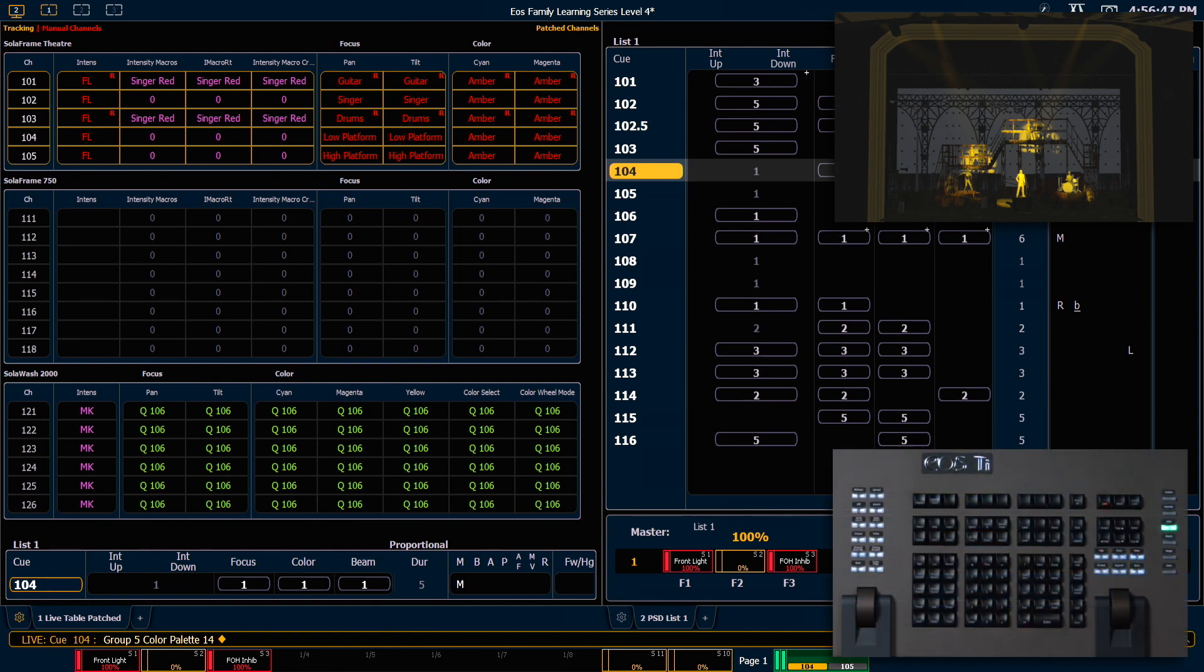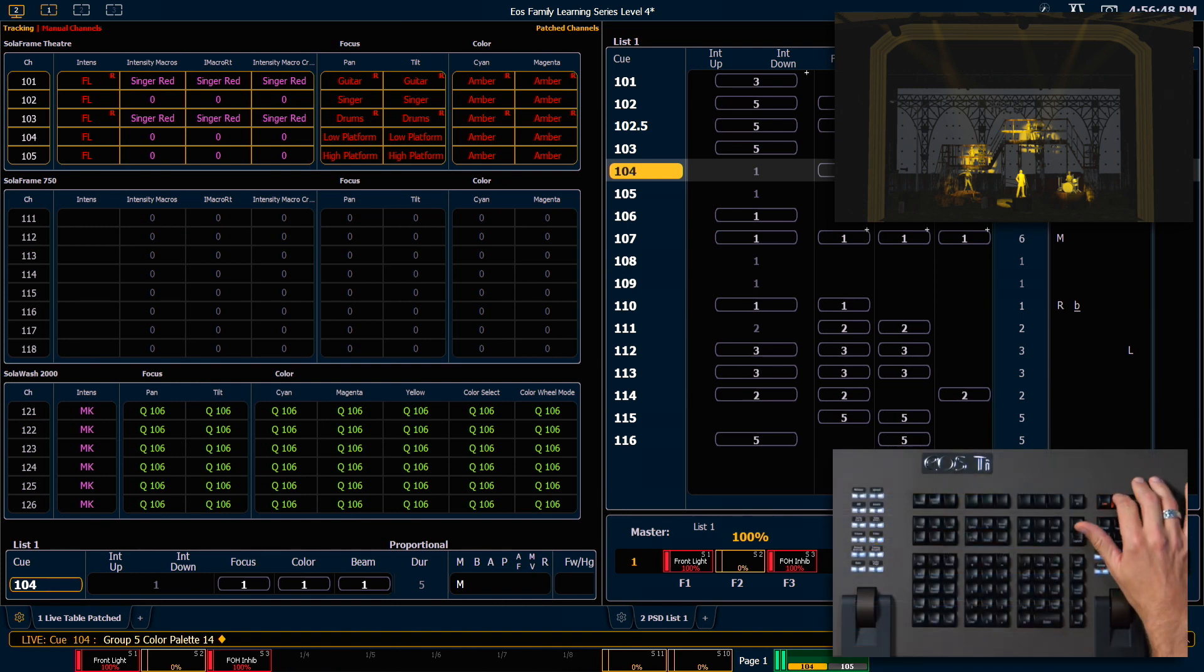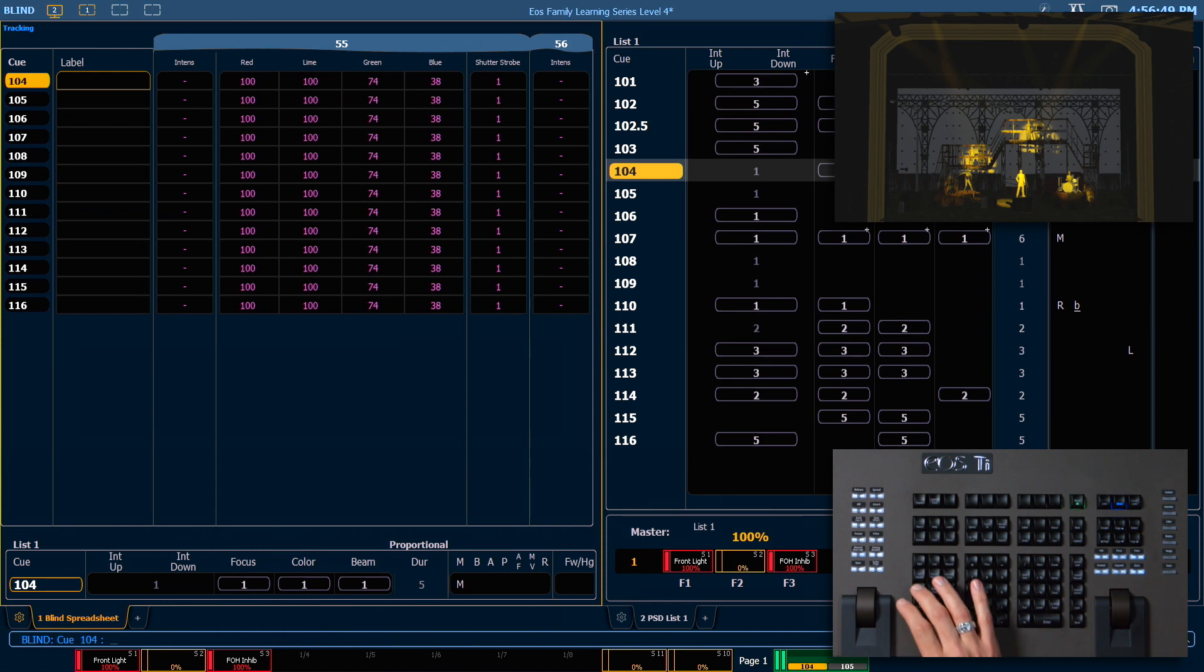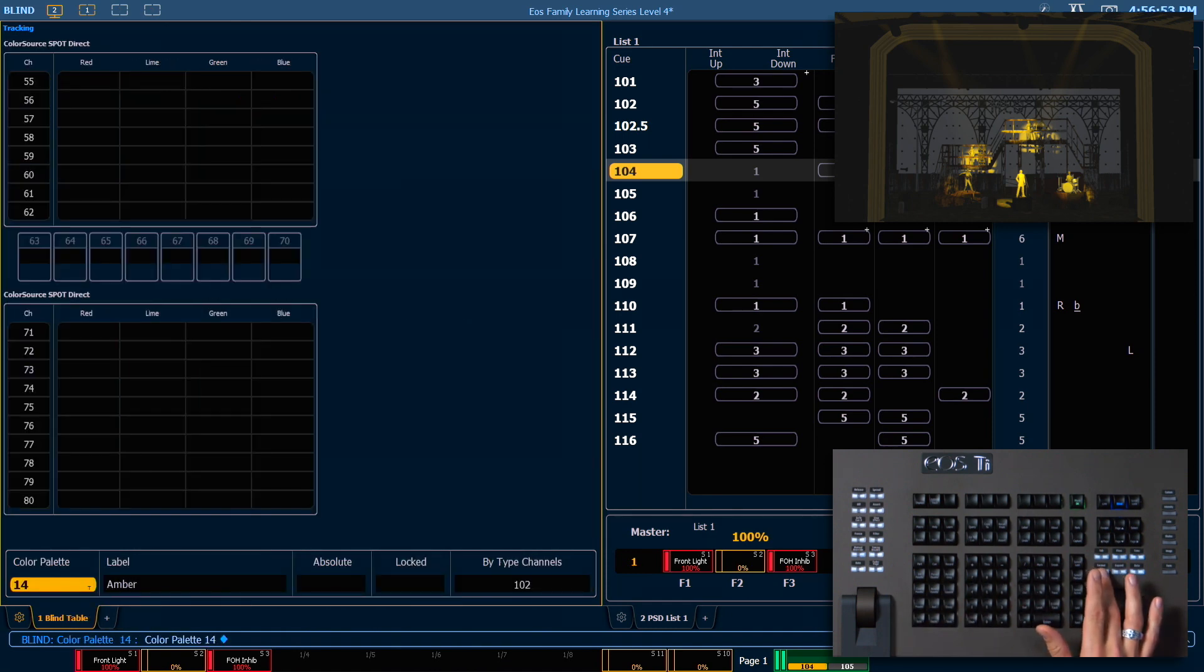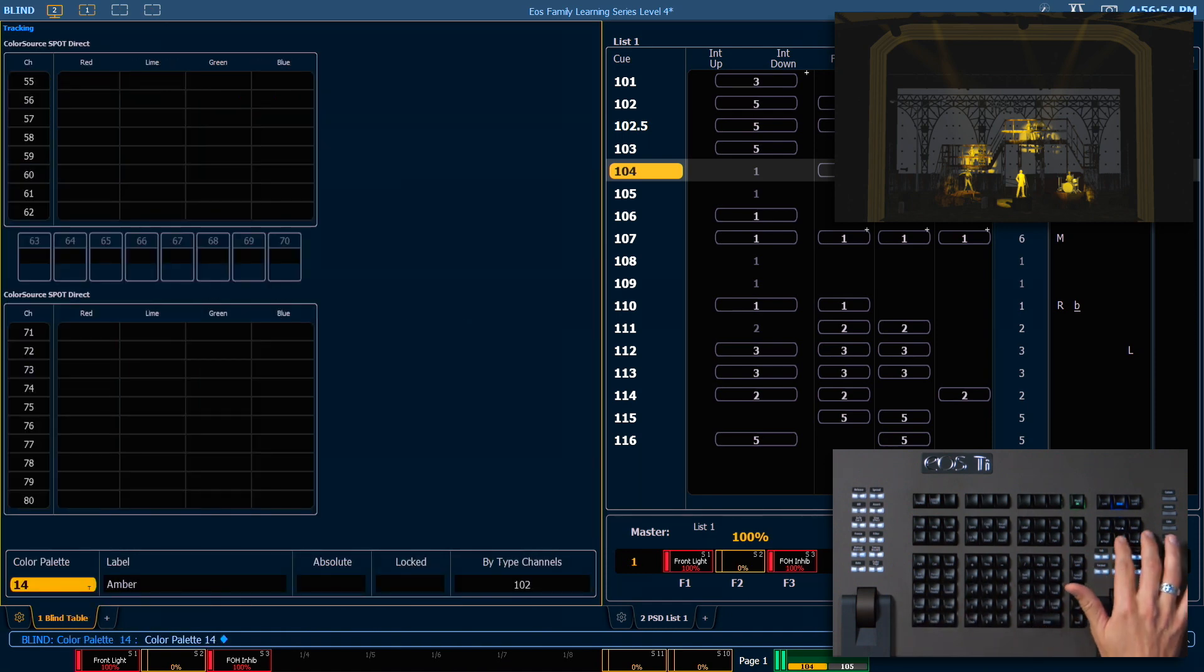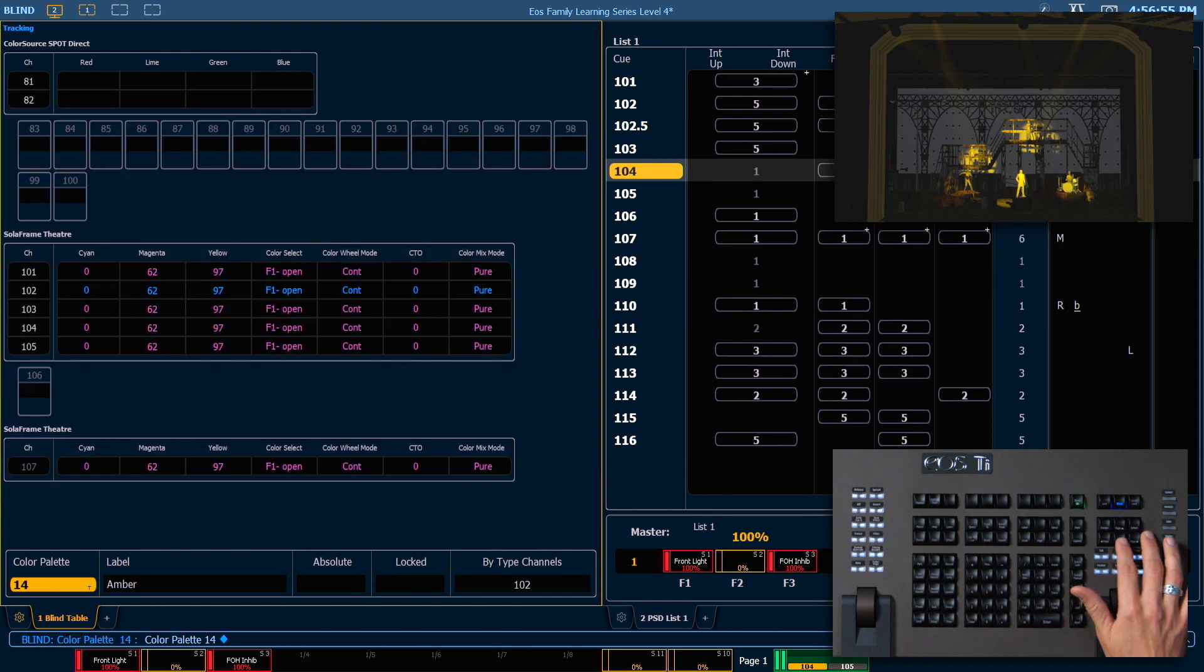Let's look at this palette in blind. Blind, color palette 14, enter. Let's be in table view, page down.